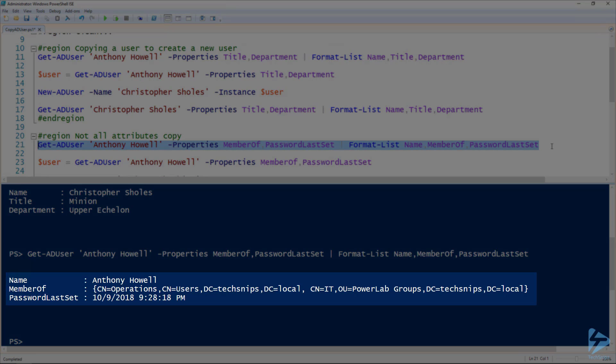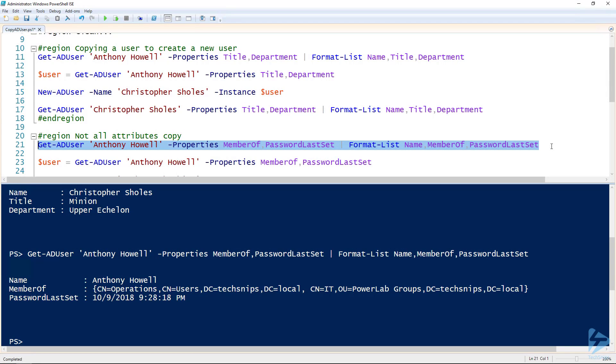You can see that this user is a member of a couple of groups, the operations and IT, and had a password set. We can take that output and again assign it to the user variable.